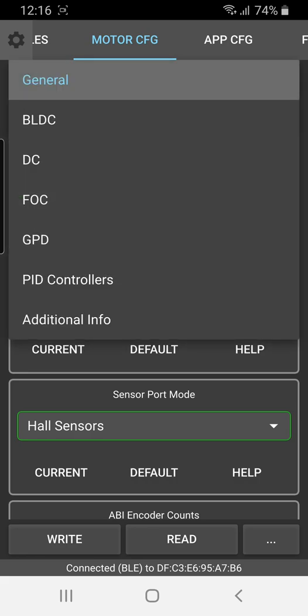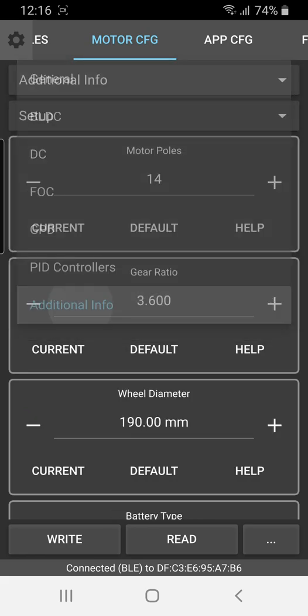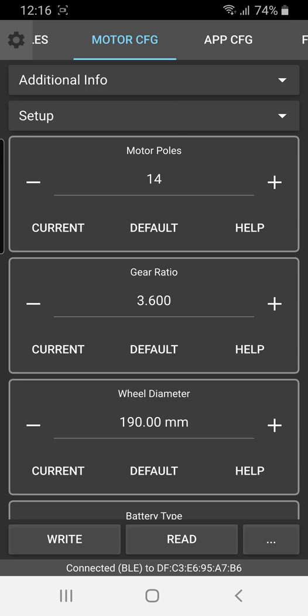So the first one you click on and you click on where it says additional info, which is the lowest item in the menu. And here's where you'll see the gearing information and also the wheel diameter. So for the 190 millimeter wheels, which is typically our default setup that we ship with, the gear ratio is 3.6 and the wheel diameter is 190.